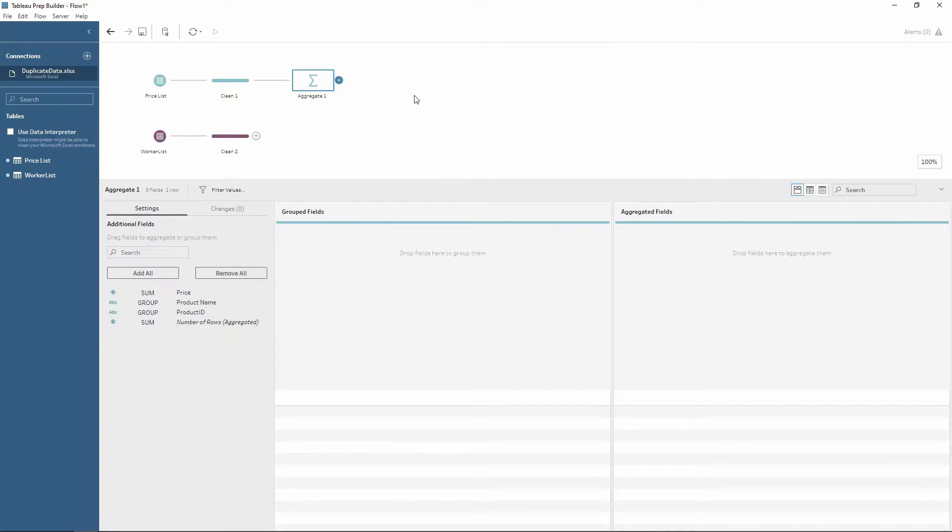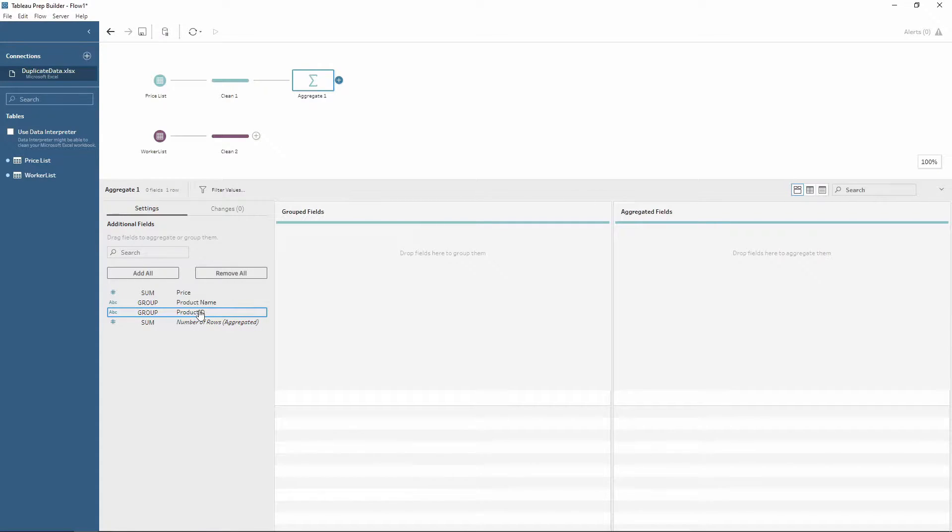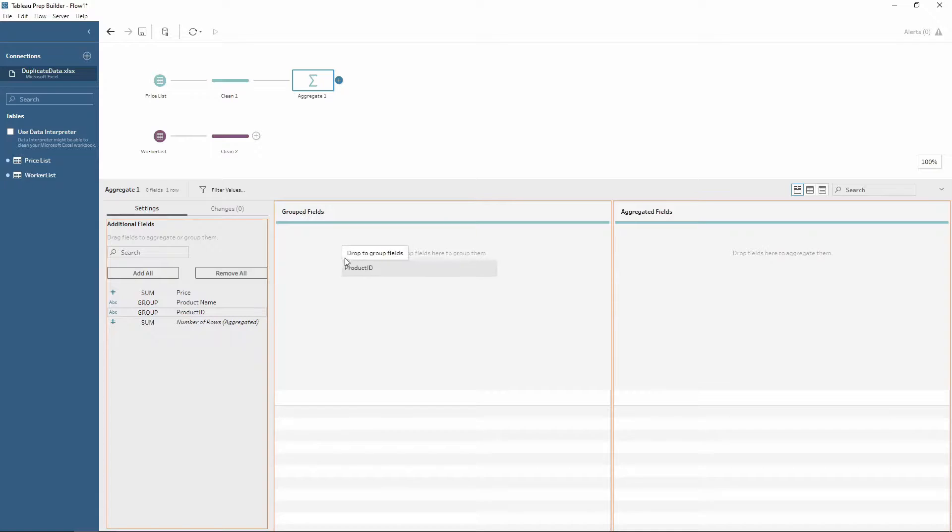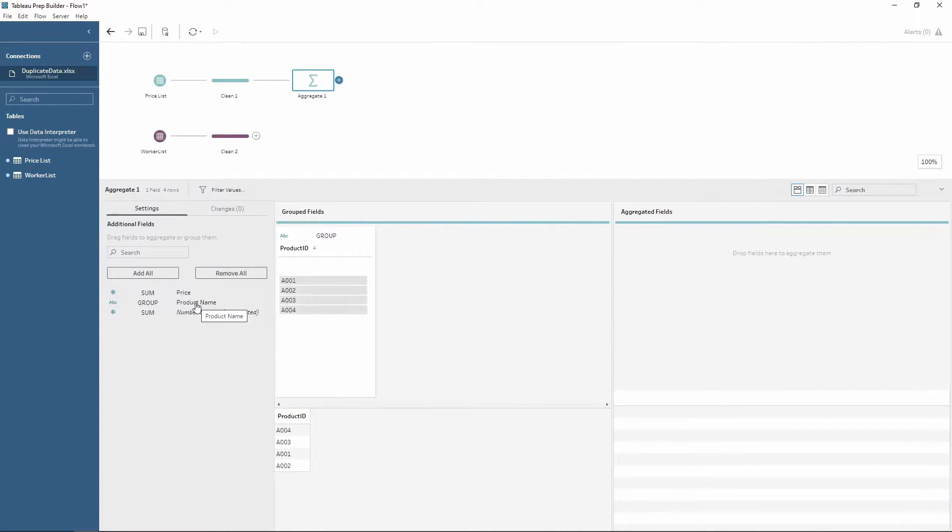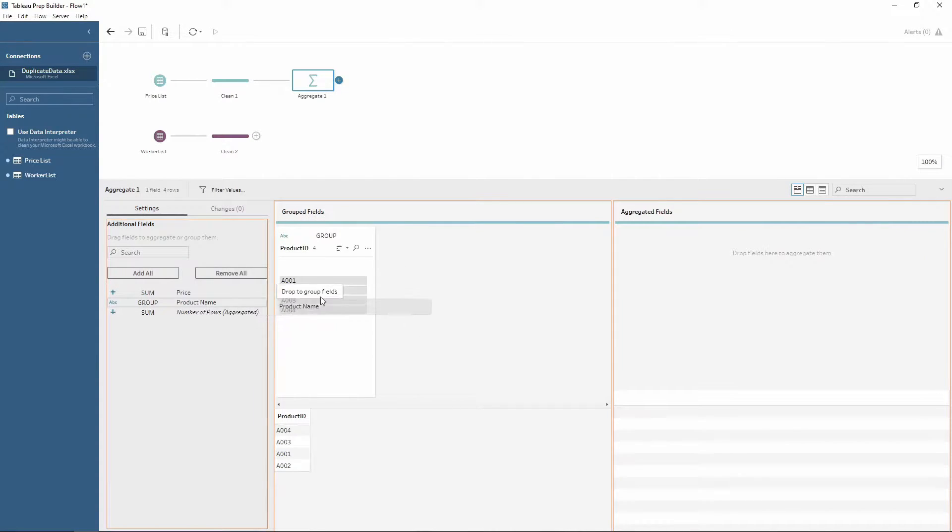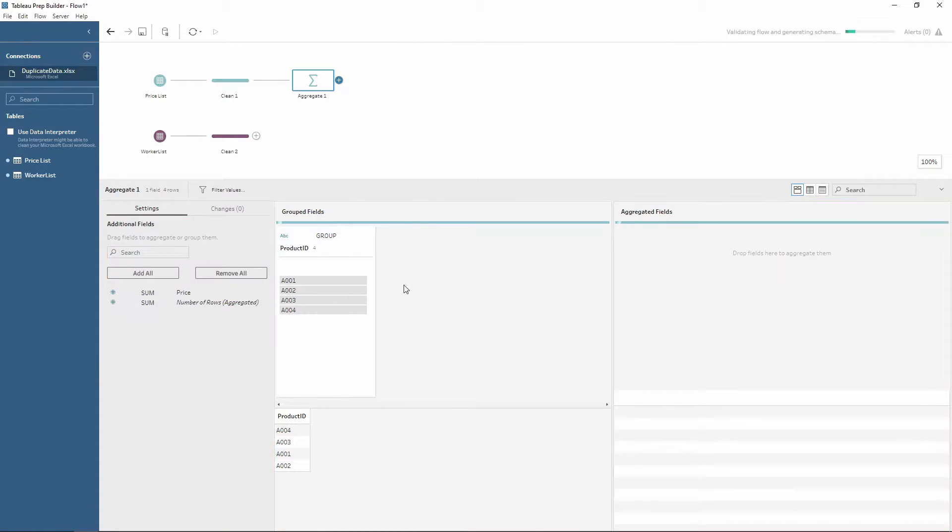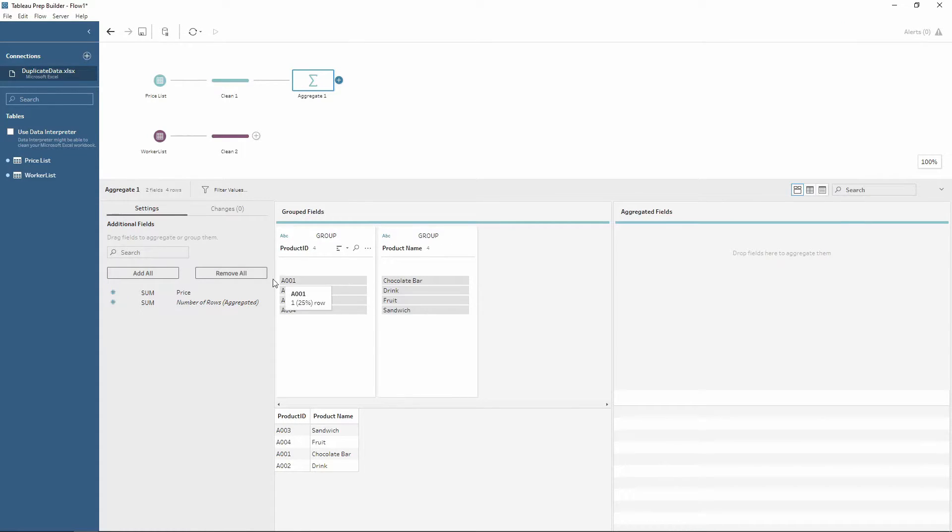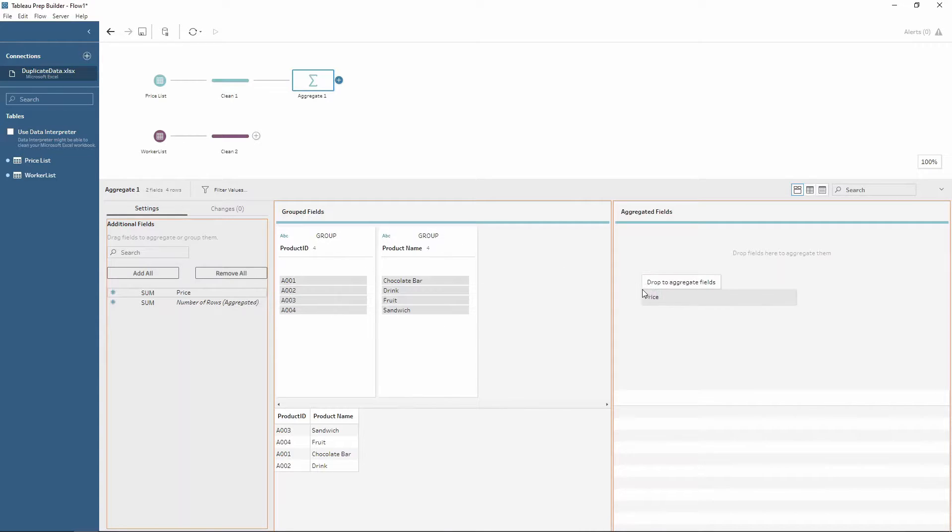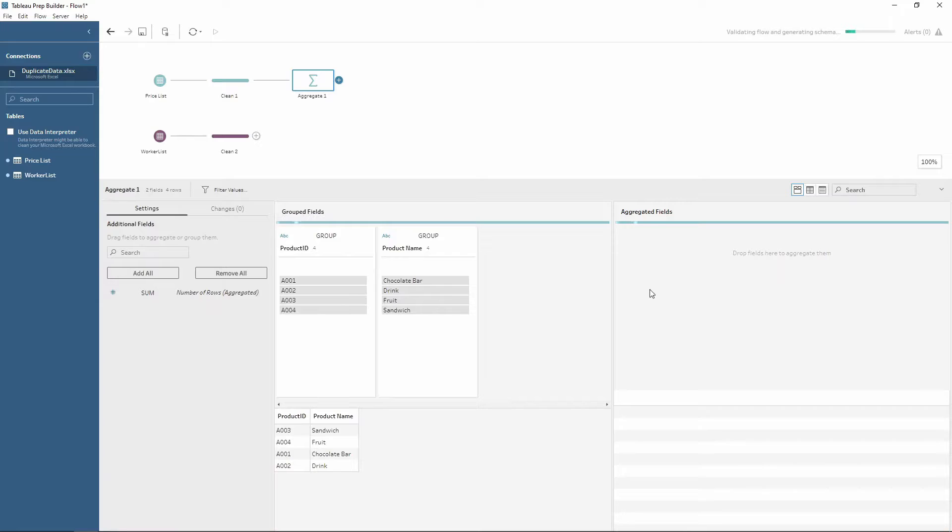Now from here we want to group by all of our products and product IDs. So we can do this by selecting product ID, bringing this into group fields, and then the same with our product name as well. So this will return one row for each product ID and product name combination. Now we want to also bring through the price, so if we drag price onto aggregated fields.